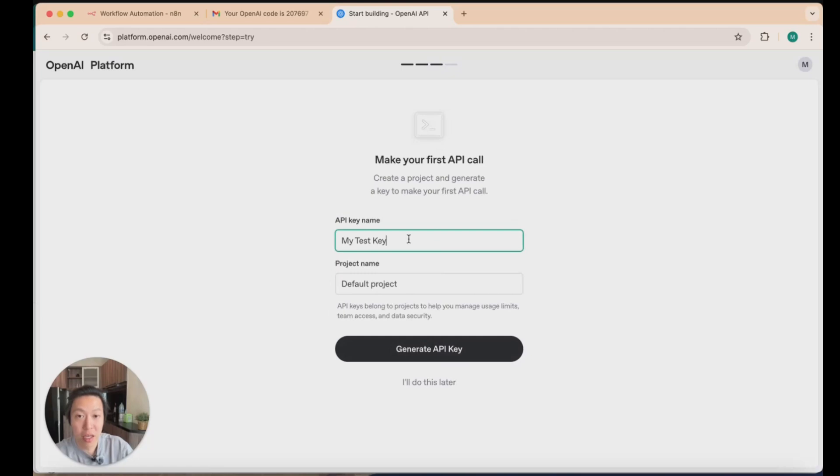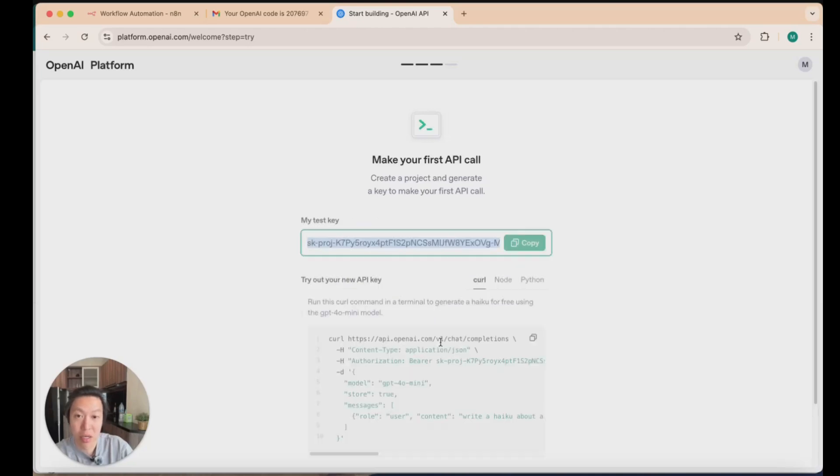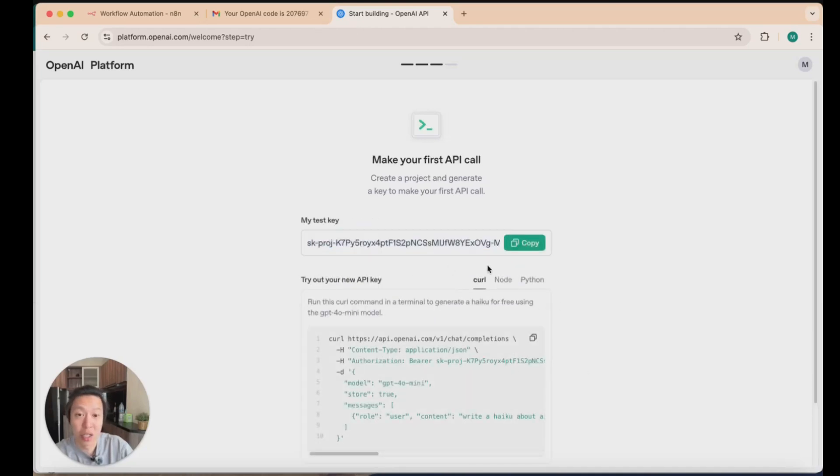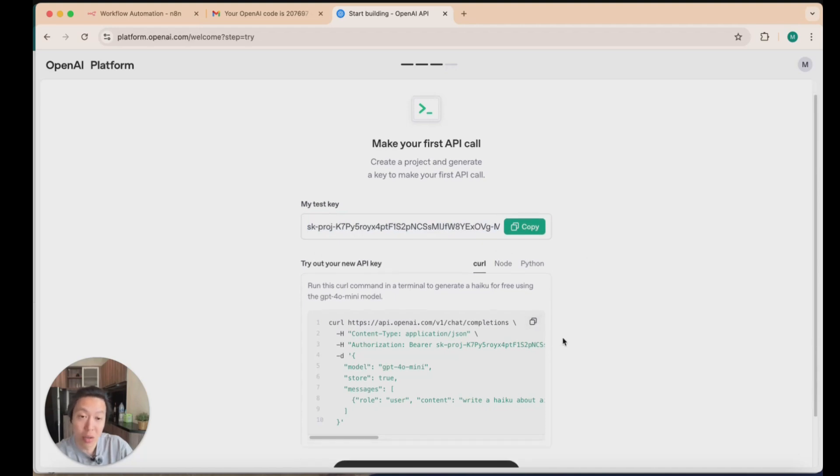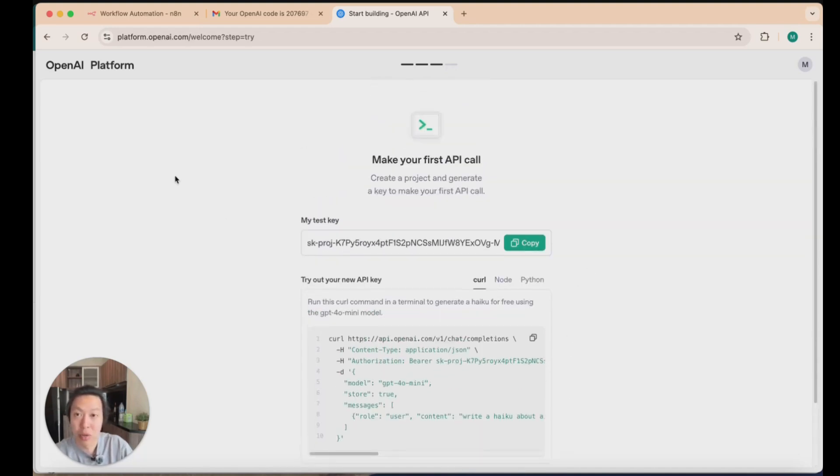In terms of the API key, this is suggesting for you to create your first API key and you can keep it as my test key like that. Everything is as per the default field. Click on generate API key, and there you go, that is your first API key. These are secret keys which you want to keep safe. You don't want to share that publicly because that's when people can actually make API calls to your OpenAI account.